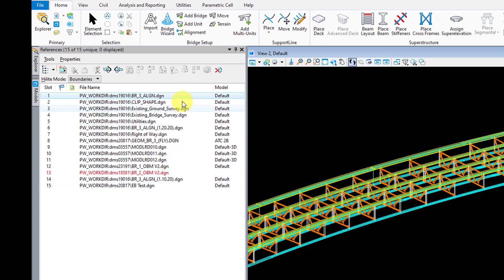One big advantage of referencing in all this data is that we can clip each one of these files down to the limits of the bridge, which is all we really care about. Most of the time the alignment and terrain files are going to be much larger than the limits of the bridge and can make it difficult to find your bridge sometimes when you try to zoom extents.